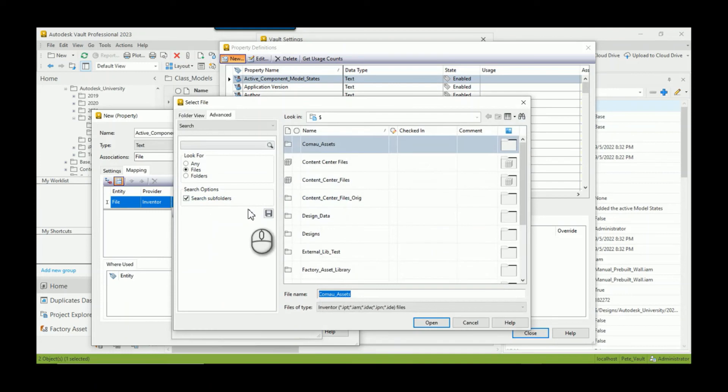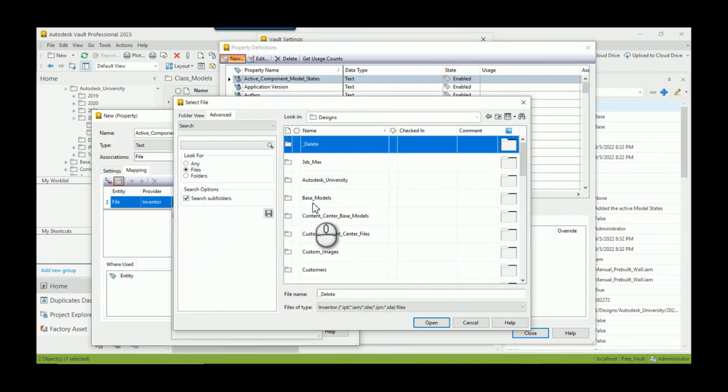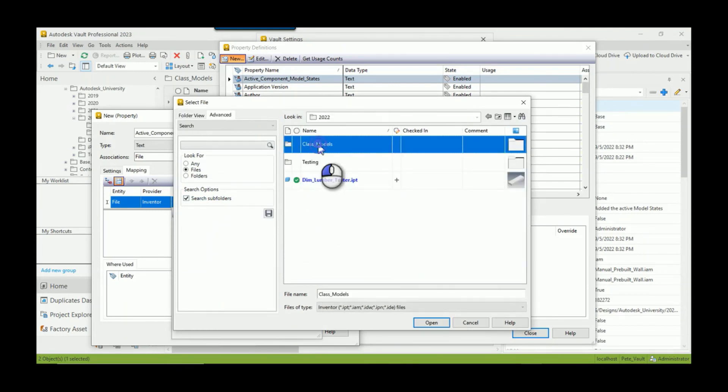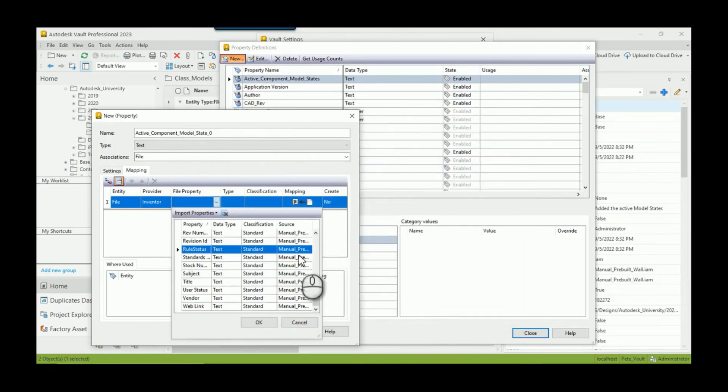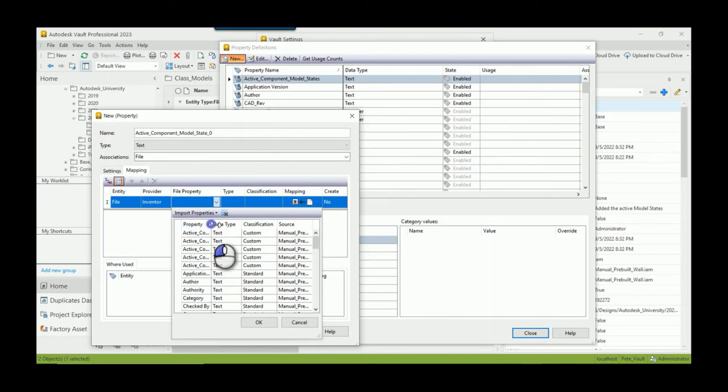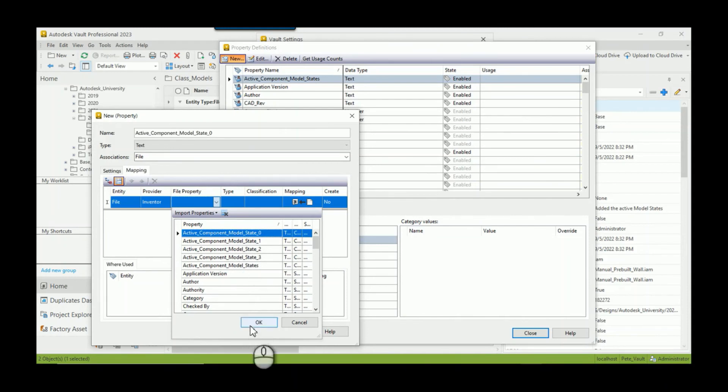And then which property? So I can import from a file, meaning I can look on my local workspace, or because I've already checked it into the vault, I'm going to import it from the vault in this case. And then I have to find it within my vault structure. Here's that model I just checked in, I hit open.